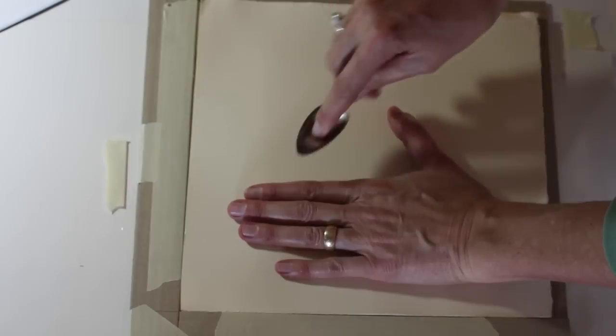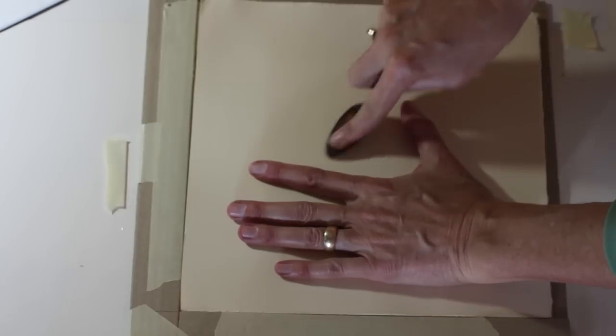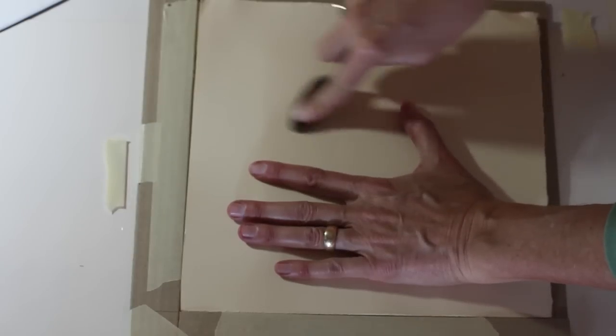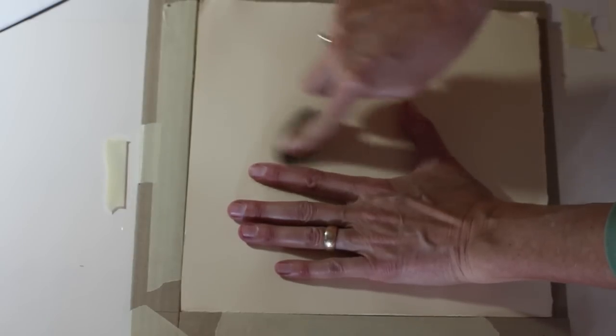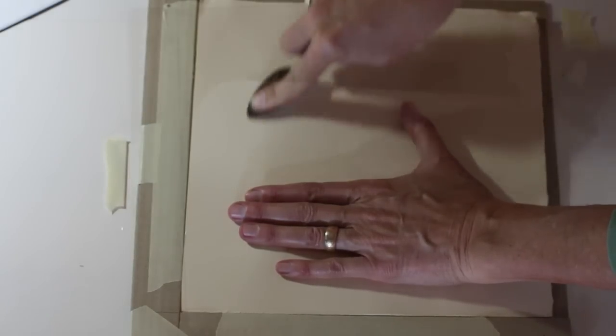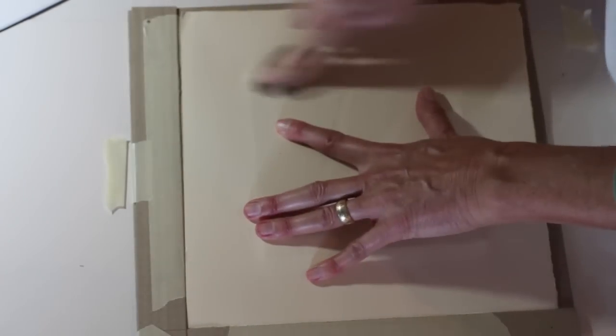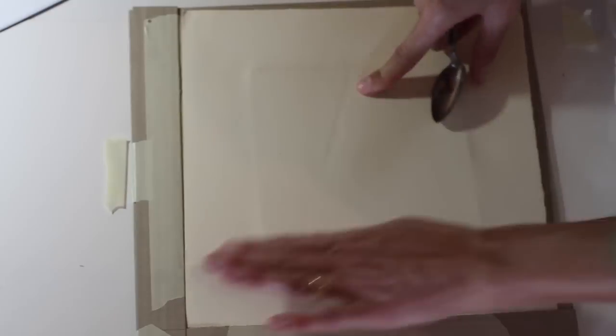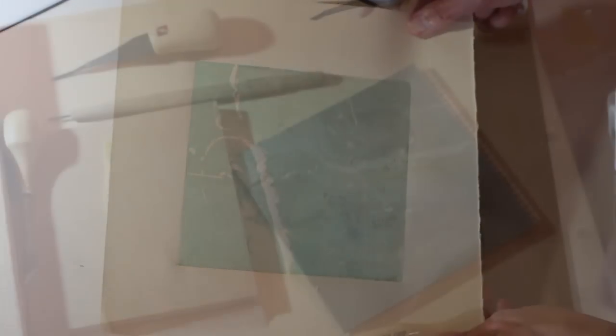I'm using a small metal spoon because it's nice and slippery against the back of the paper and I repeated this process 20 times with the blue ink. And there is the first color.